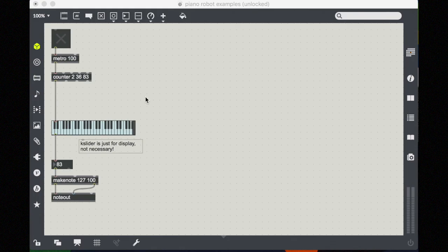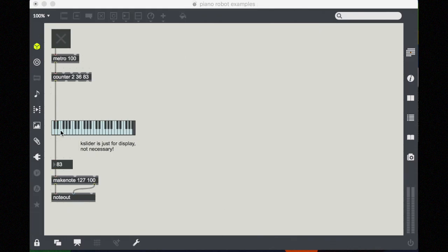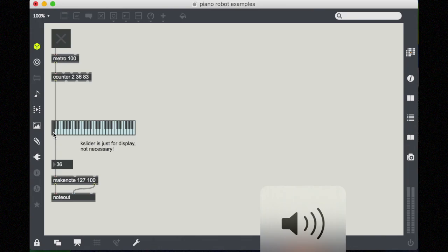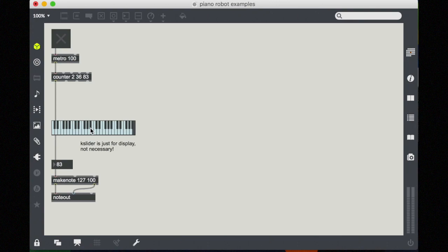Right now we have a counter set up to count in a palindrome up and down the keyboard from 36 to 83. So note that 36 is the lowest note on the keyboard, and 83 is the highest key on the keyboard. And this is just the octaves that we're currently displaying here. So we'll use these numbers because they help us. We can actually see them on the K slider, that's why we have the counter set up here. So just go ahead and turn this on so you can see what's going on.